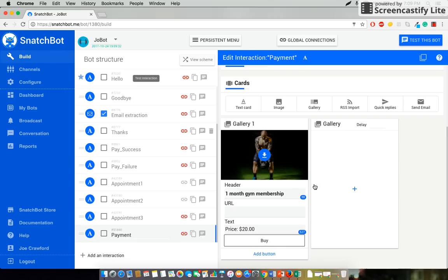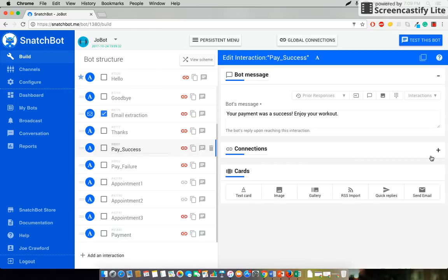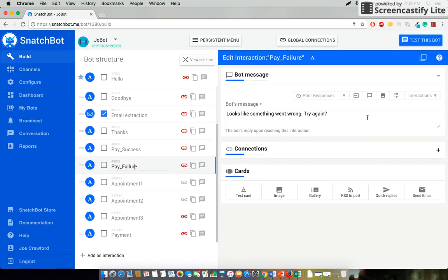Now just to show you pay success says your payment was a success. Enjoy your workout. While pay failure says looks like something went wrong. Try again.